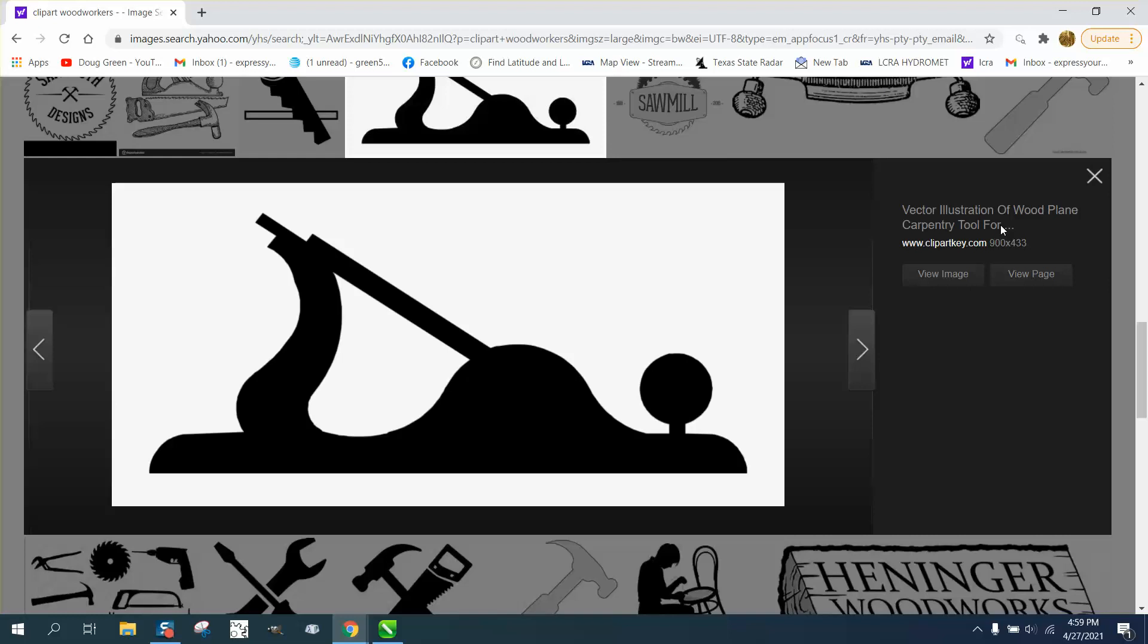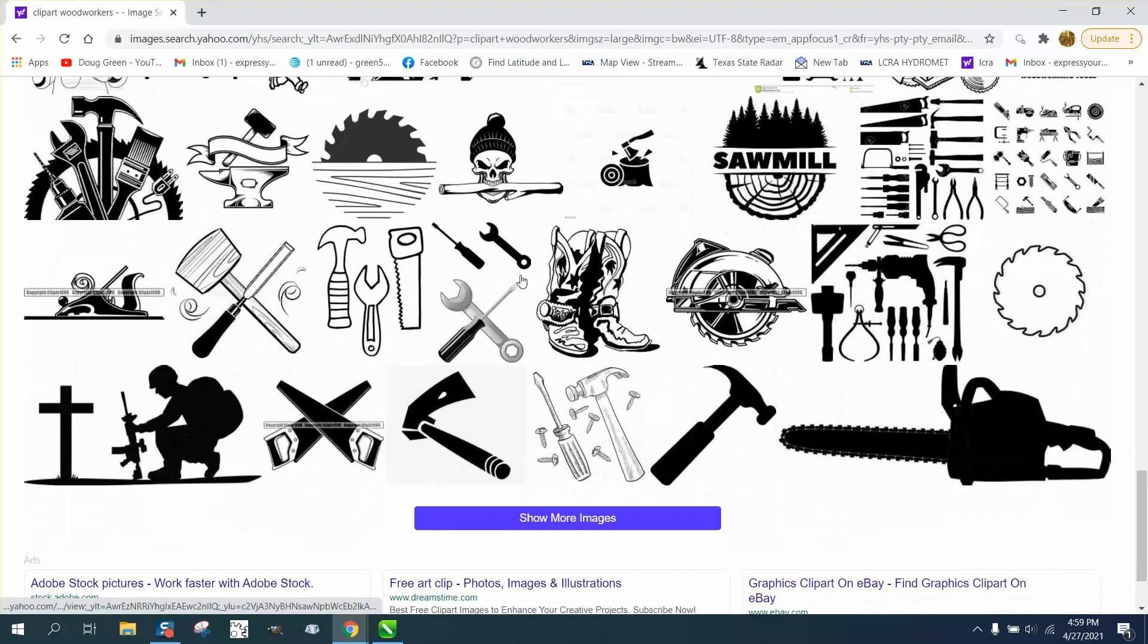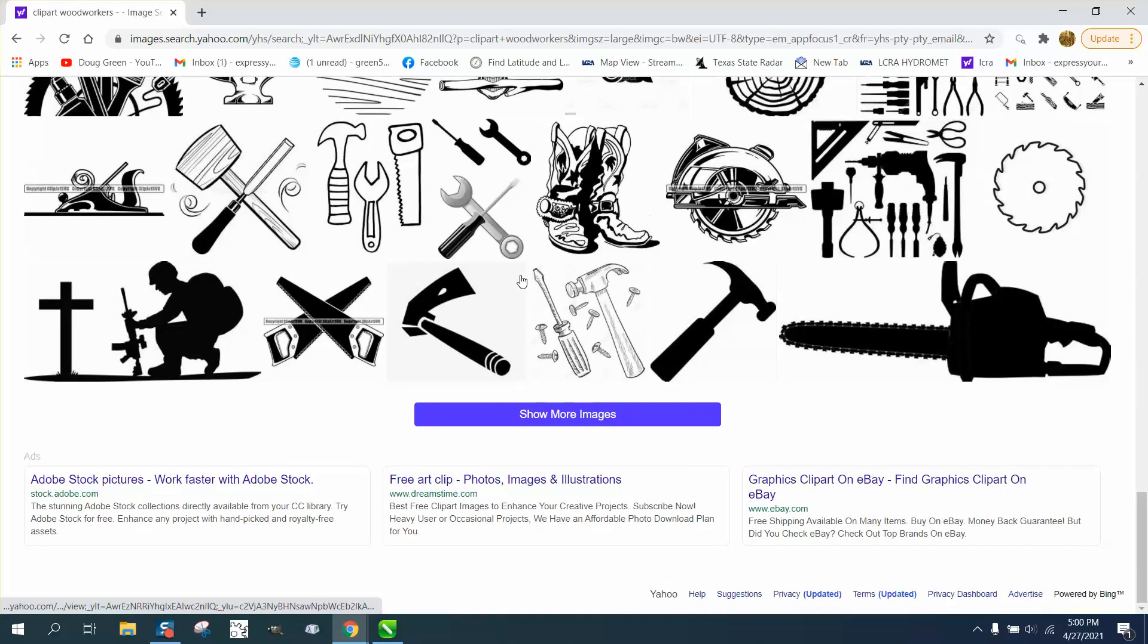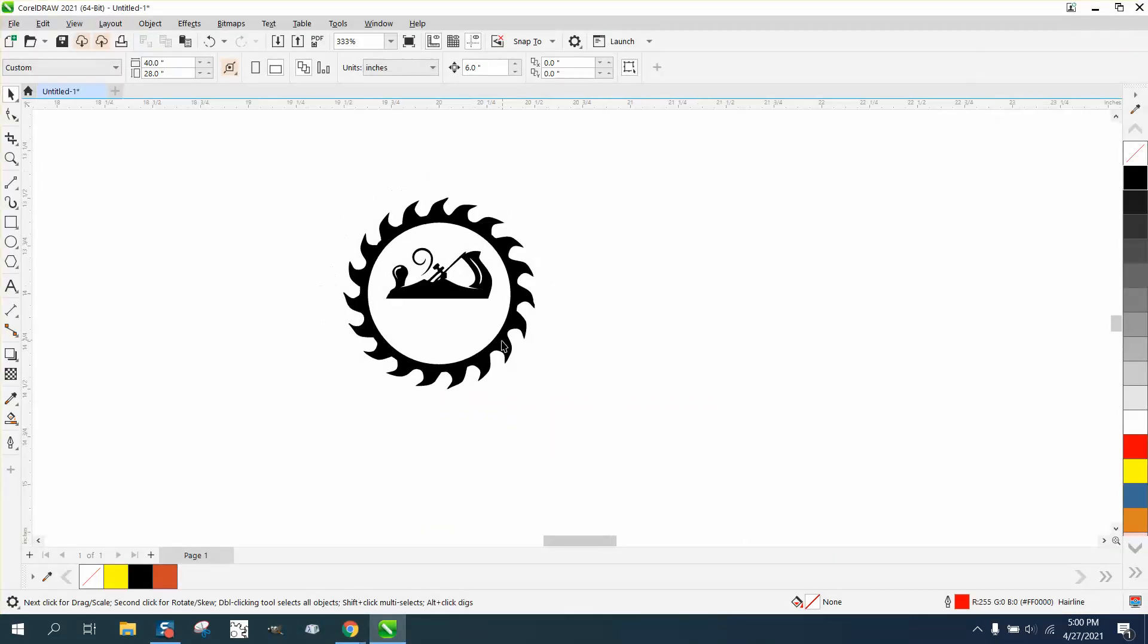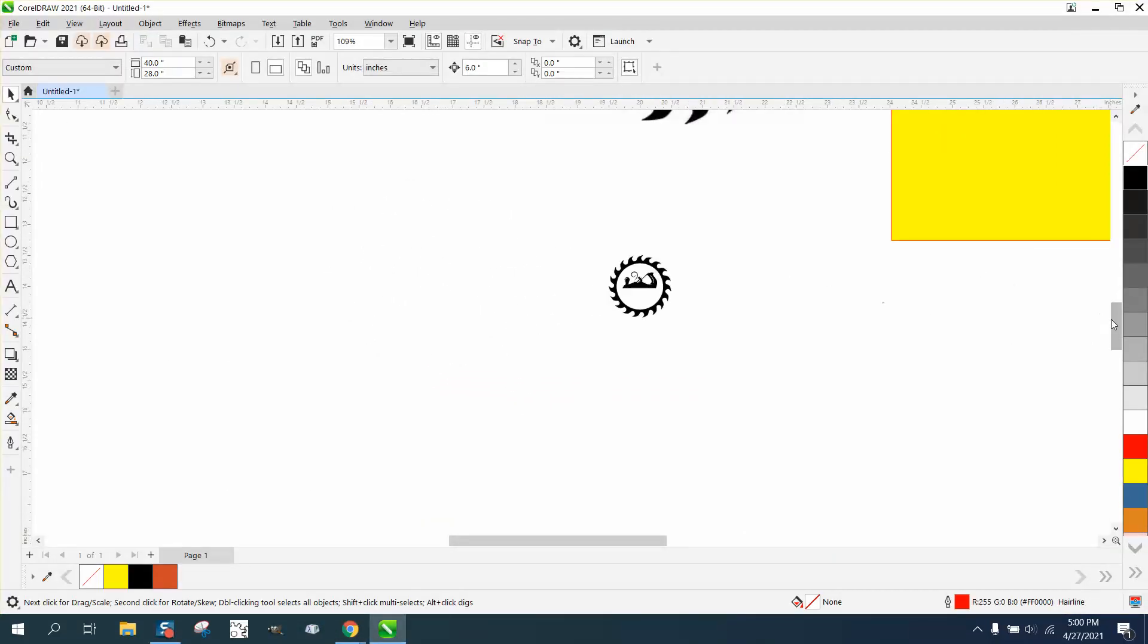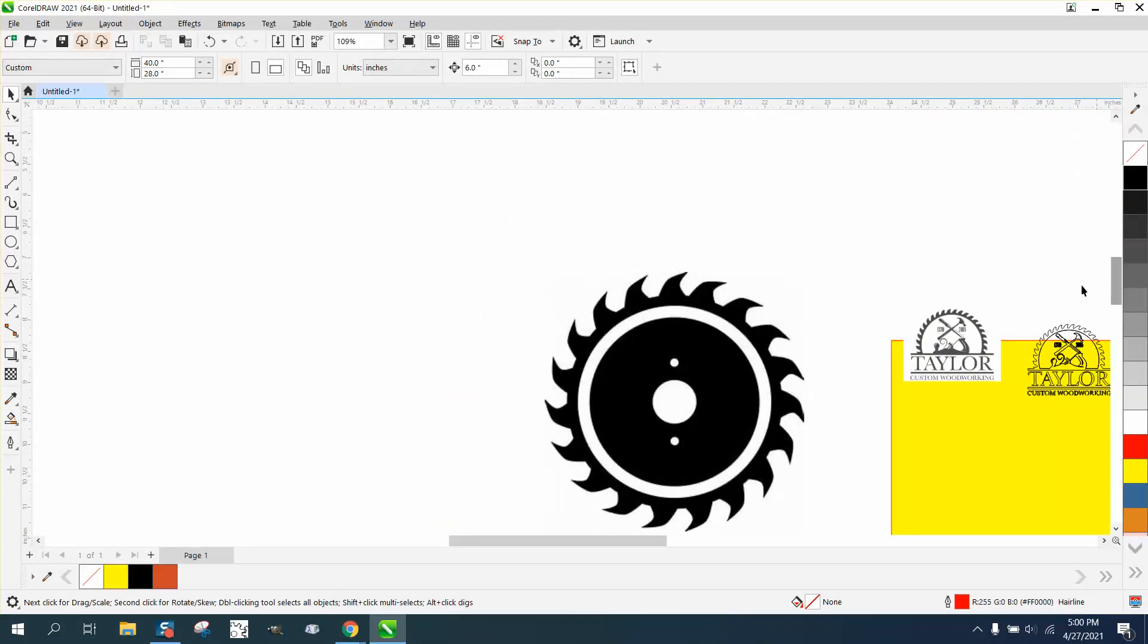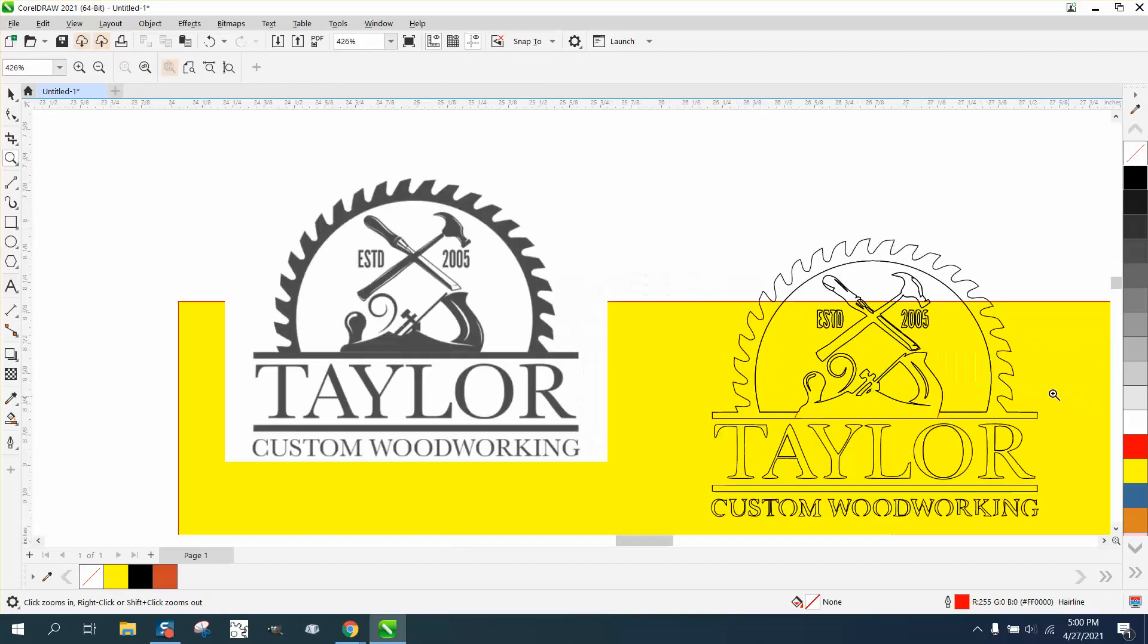That would work pretty good. It's not a very good representation of a hand plane, but I found a really good hand plane and I just kind of used part of it, and it kind of gave me an idea of how to build a medallion.